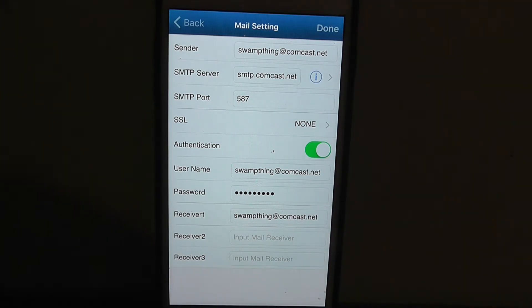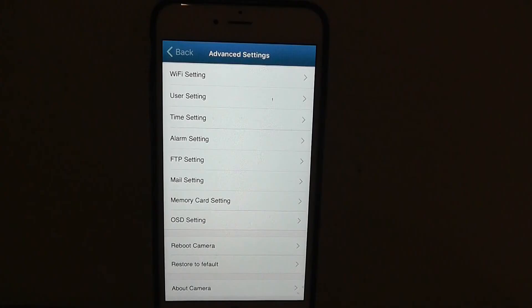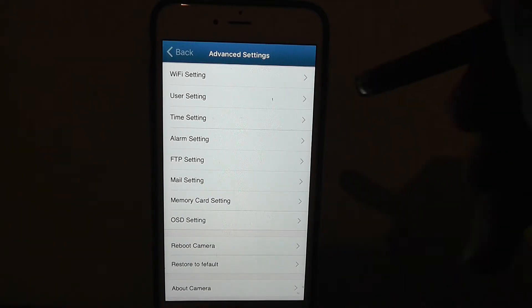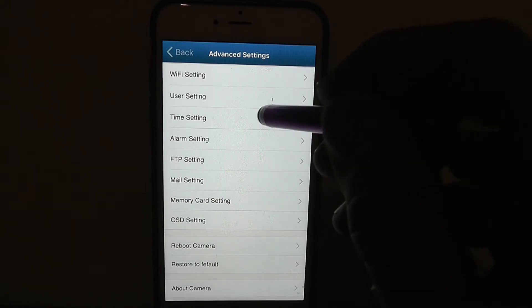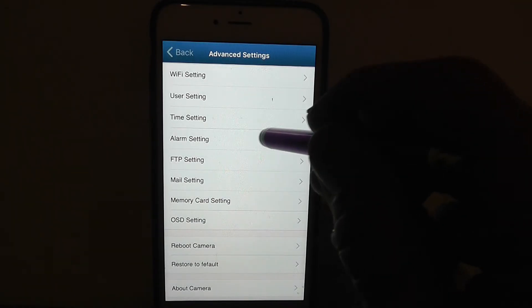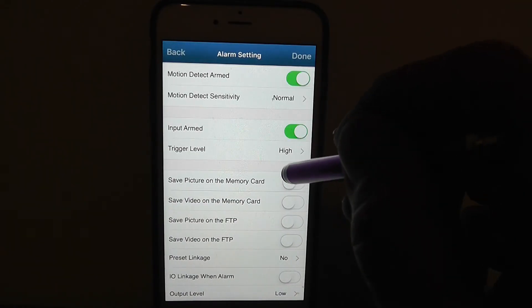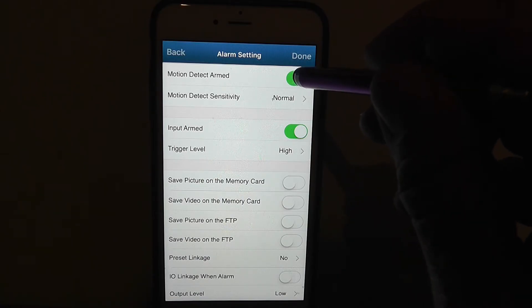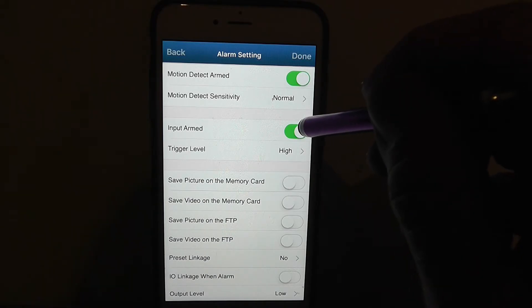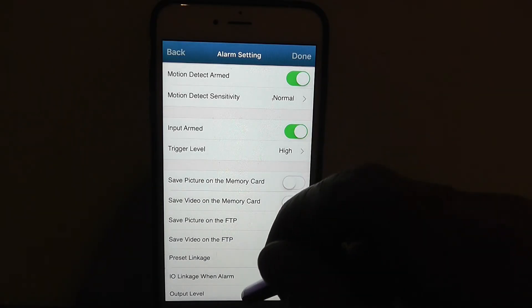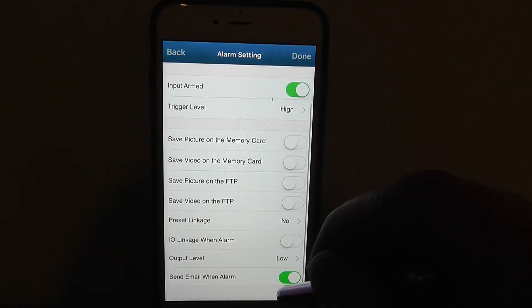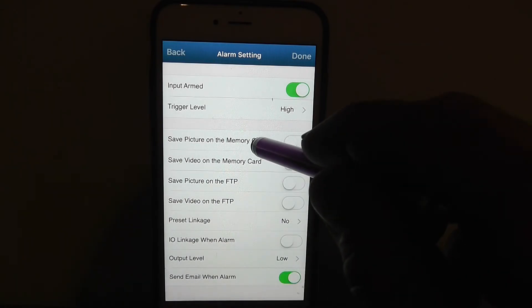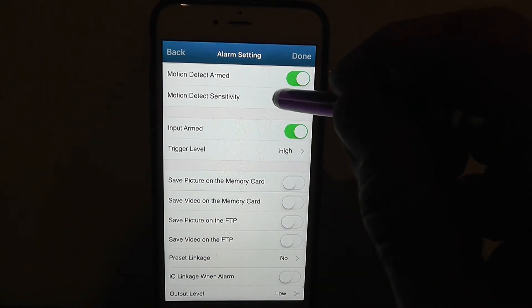Once you get your email set up like that, then you go back to this advanced settings page and you go to alarm setting right there, click on the arrow. You'll notice that you want this motion detect armed in the green, and you want input arm in the green. And down at the bottom here, you want send email when armed. Make sure those are marked.